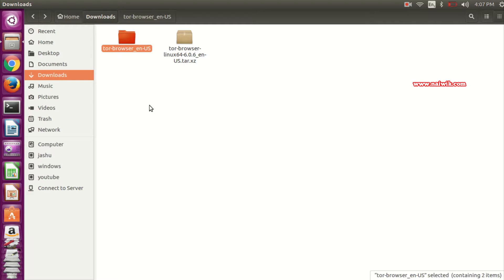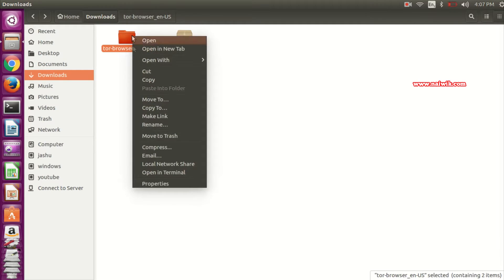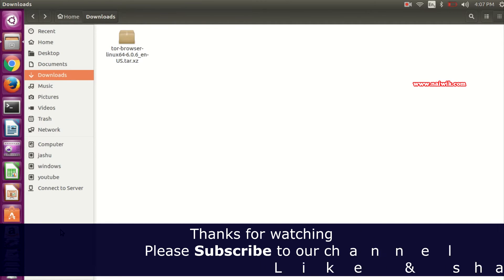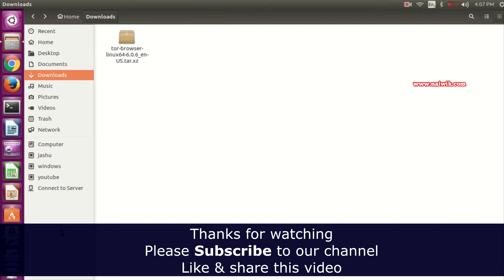To remove Tor Browser from Ubuntu, you need to delete this folder. Right click on this and click on move to trash. That's it. This is the way to remove or uninstall Tor Browser from Ubuntu. Hope you like this video.